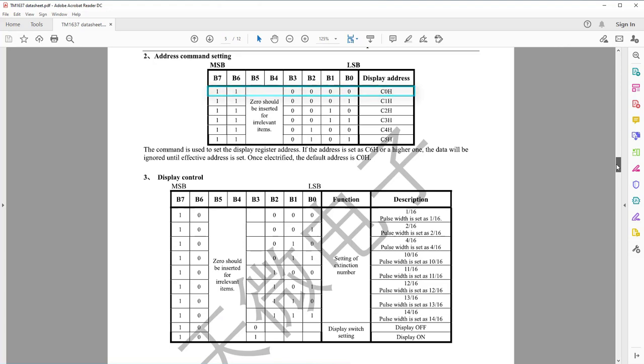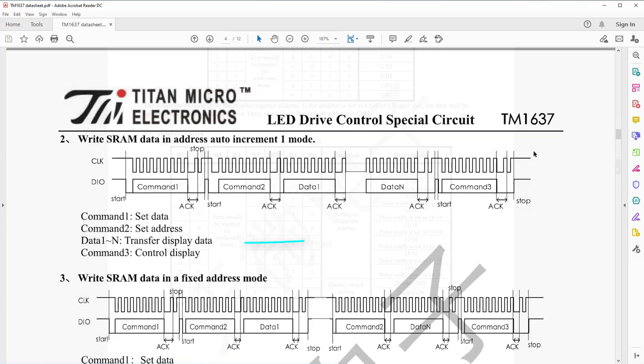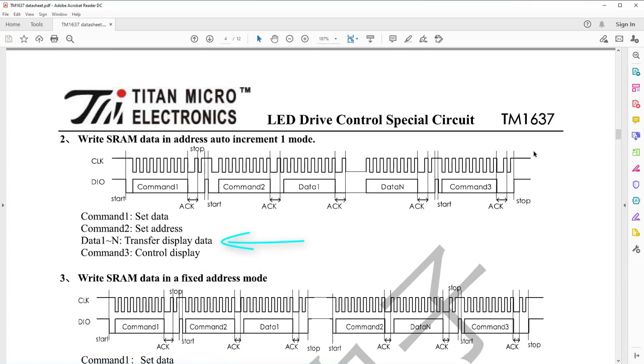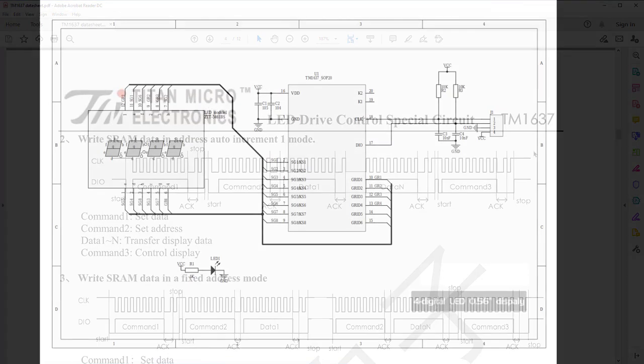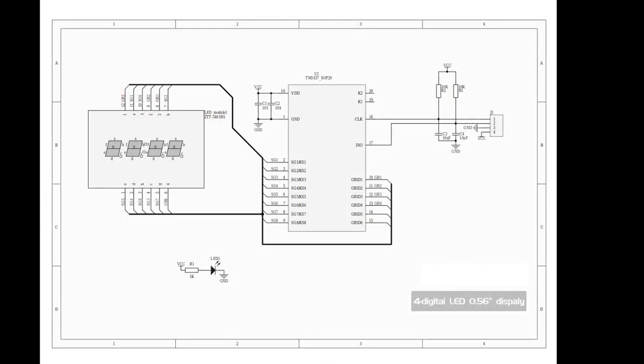The next packet is the data we are going to display. This packet is completely dependent on the hardware connection of TM1637 module.